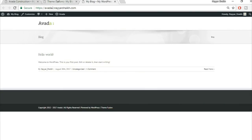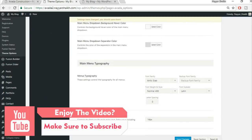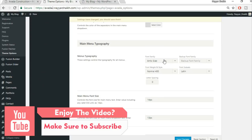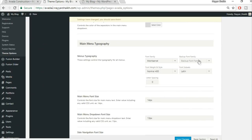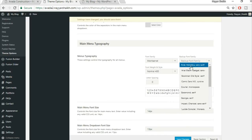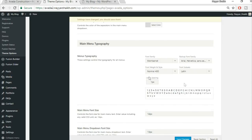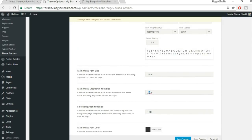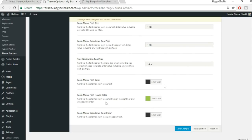Enable the arrow that appears when hovering a menu item. Scroll down to Main Menu Typography. Set font family to Montserrat (M-O-N-T-S-E-R-R-A-T), backup font to Arial/Helvetica/Sans-Serif Normal 400, letter spacing to 1 pixel, and font size to 14 pixels.